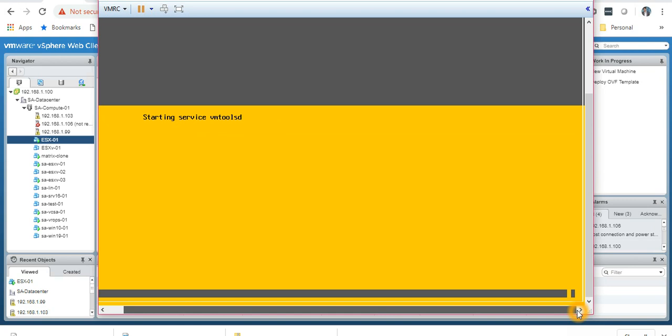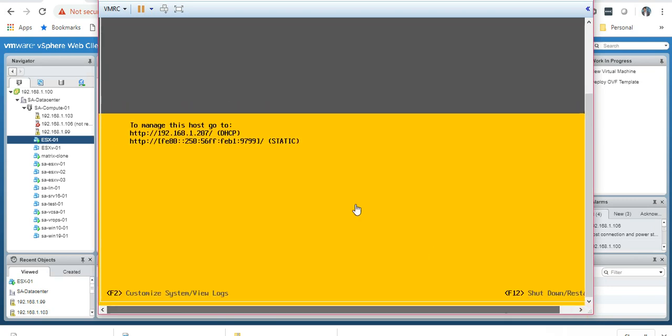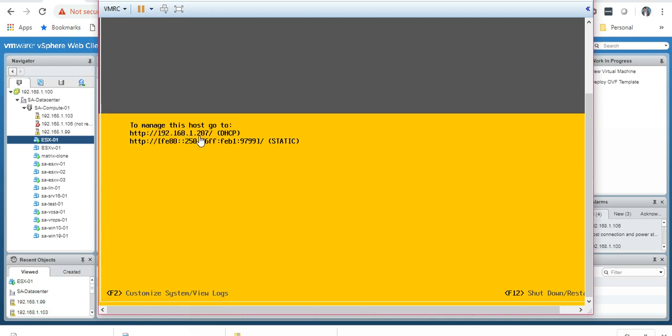Nearly there. Once this is fully loaded, I have got an IP address: 192.168.1.207.